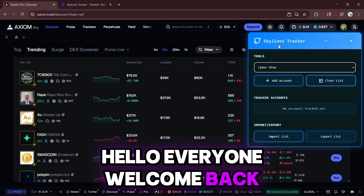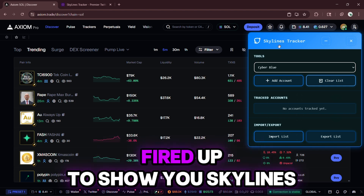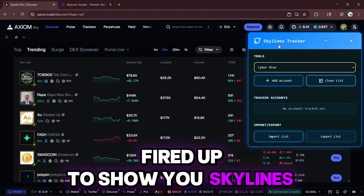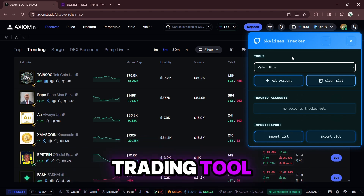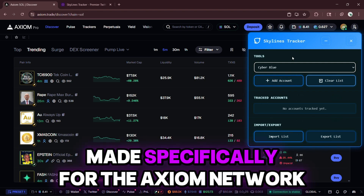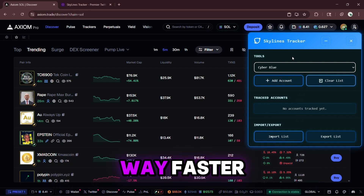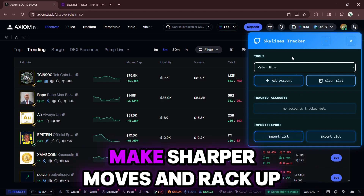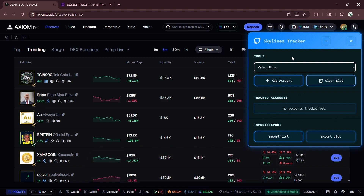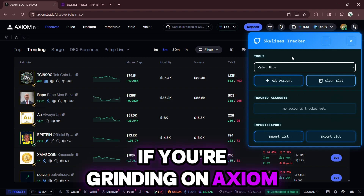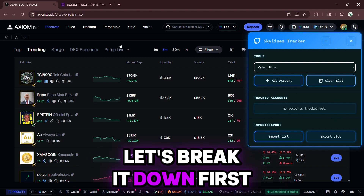Hello, everyone. Welcome back. Stoked you're here. Today, I'm fired up to show you Skylines, an absolute beast of a helpful trading tool made specifically for the Axiom network. This thing lets you trade way faster, make sharper moves, and rack up serious profits. If you're grinding on Axiom, you're going to want this in your arsenal. Let's break it down.